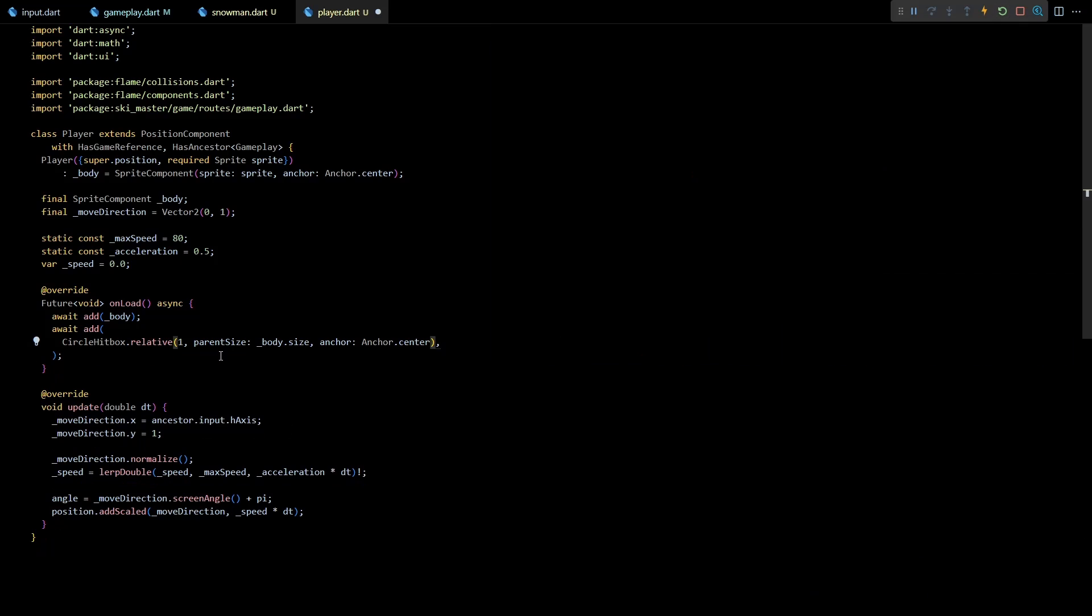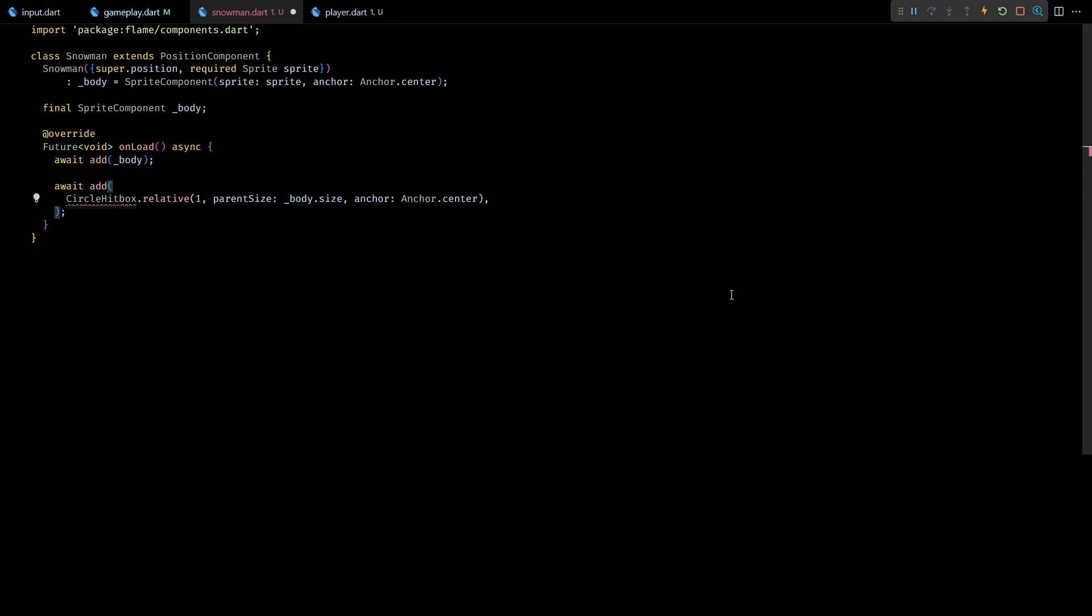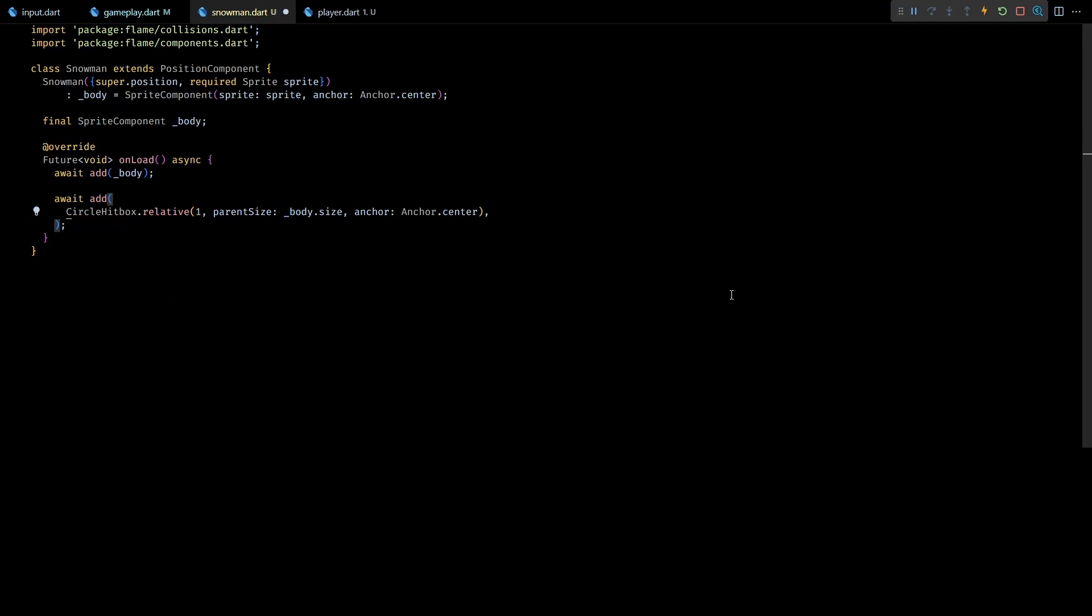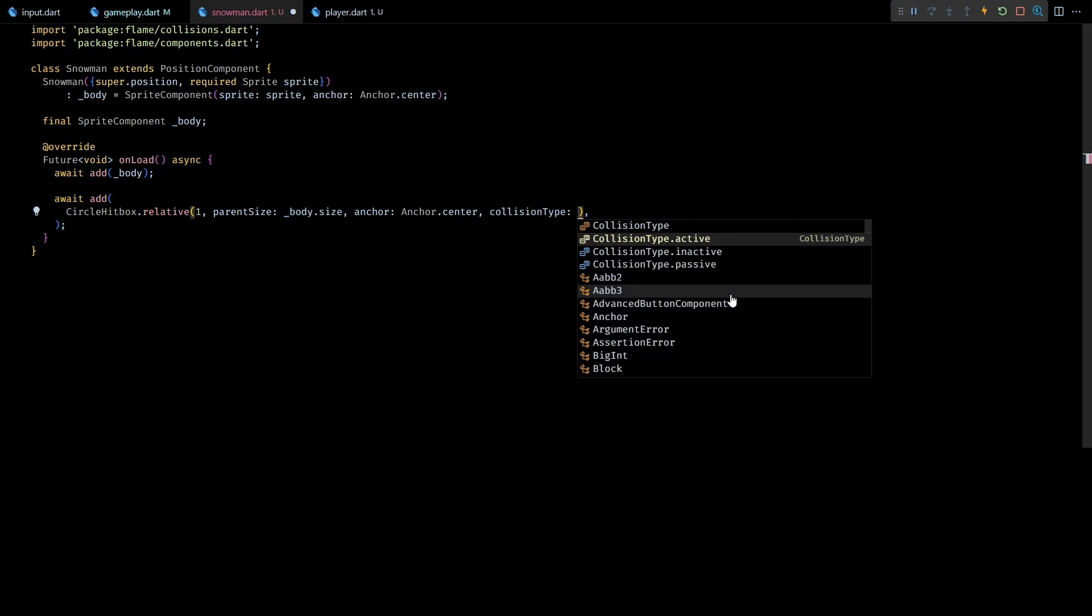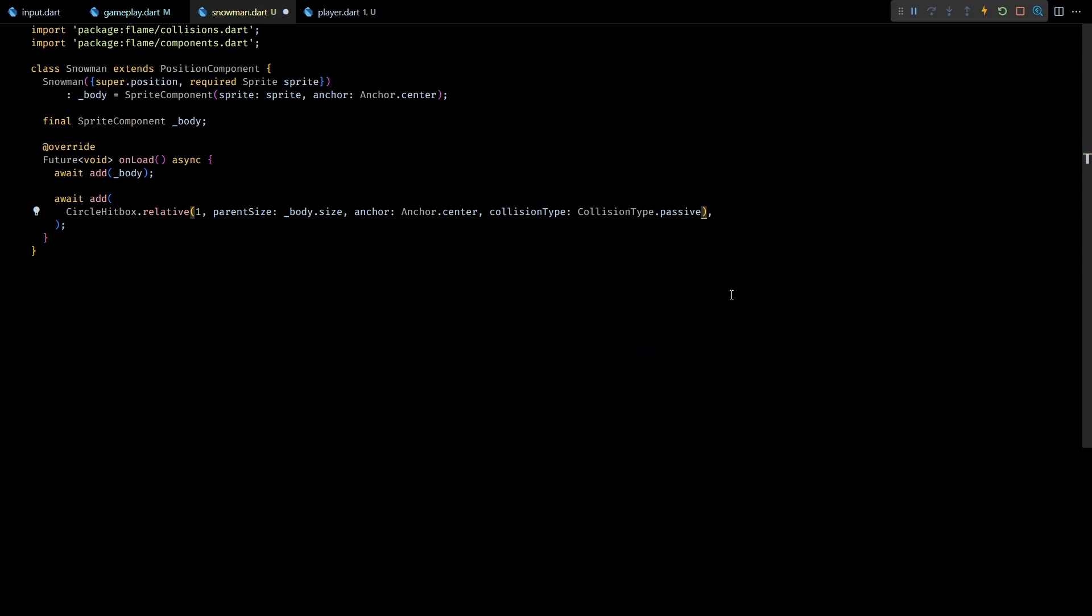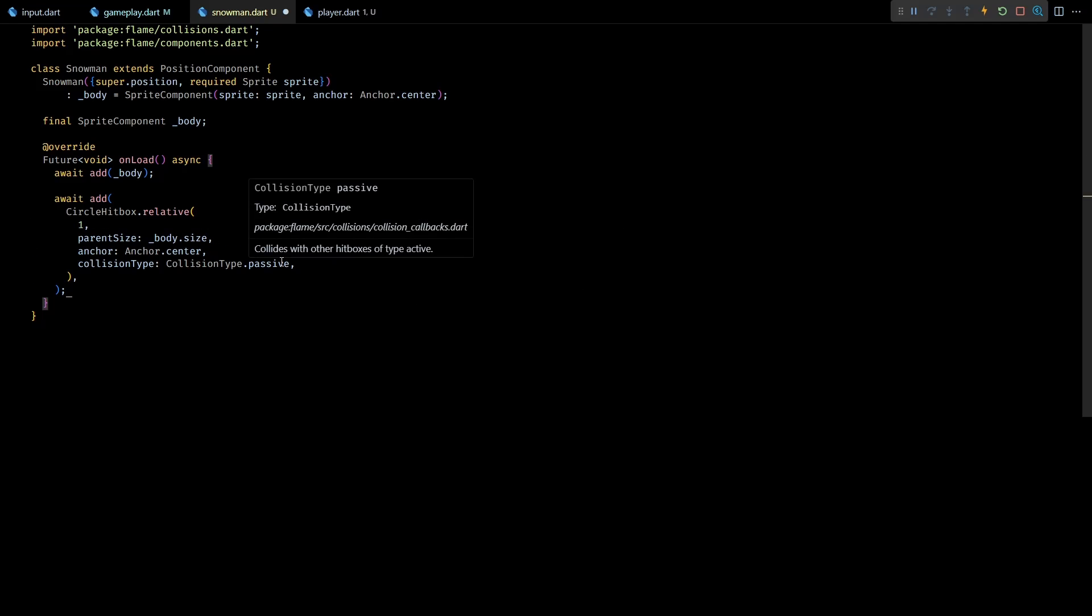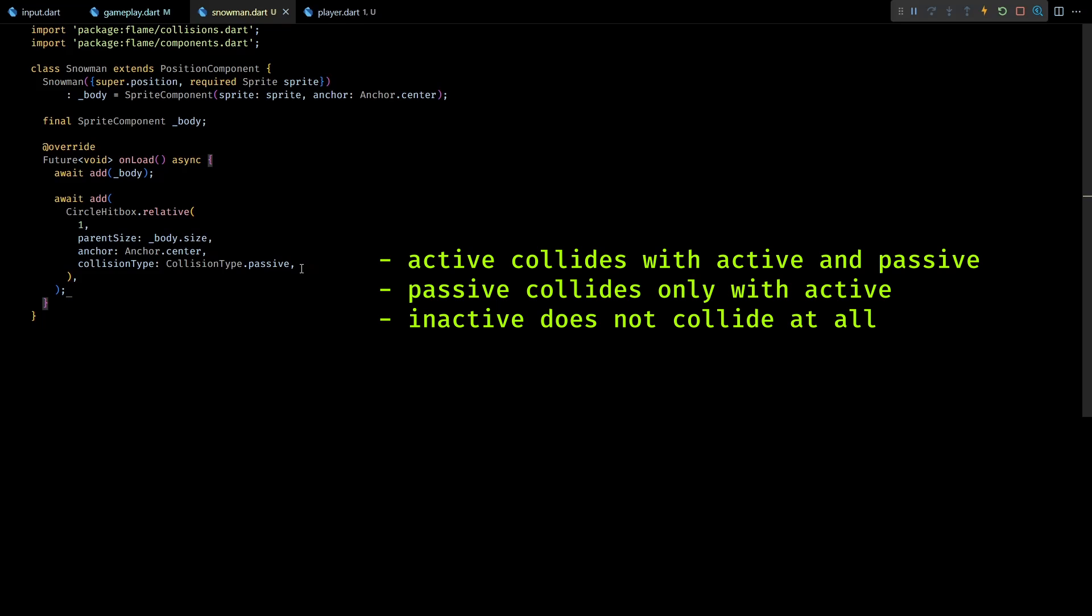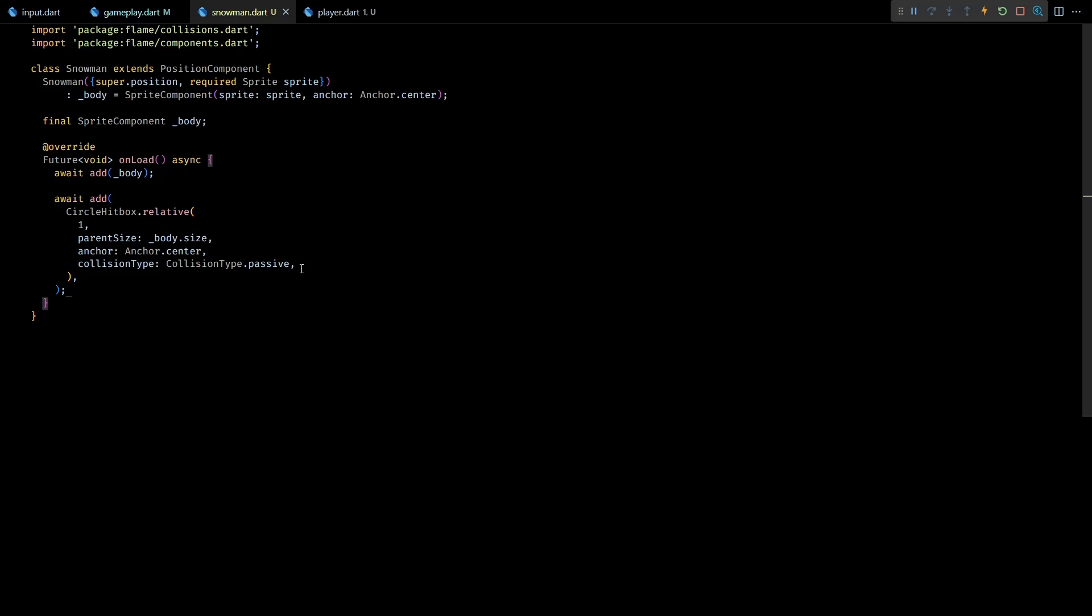Okay now let's add a similar hitbox to the snowman component as well. The only difference is that I'll set the collision type for this hitbox as CollisionType.passive. By default the collision type for all hitboxes is active. This means Flame performs collision checks between all of them. But in many cases we are not interested in all those collisions. For example in this case we are not interested in collisions between two snowman components. In fact we are pretty sure that they will never collide in this game. Collision type for such hitboxes can be set to passive. This way Flame will skip checking collisions between passive hitboxes. Based on the game this can greatly reduce the amount of computations Flame has to do behind the scenes.